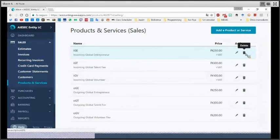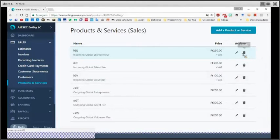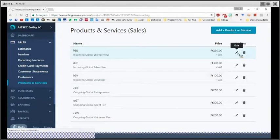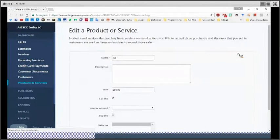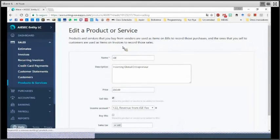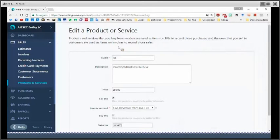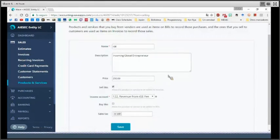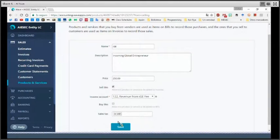And in case that you want to edit any product, you just need to click here in edit. Then, the screen that appeared previously will appear here the same with all the data that you added. And here is where you can change everything that you need. Then, again, at the end, click on save.